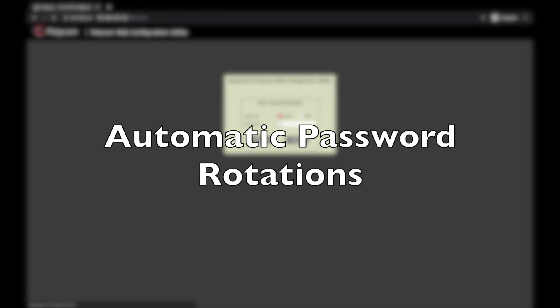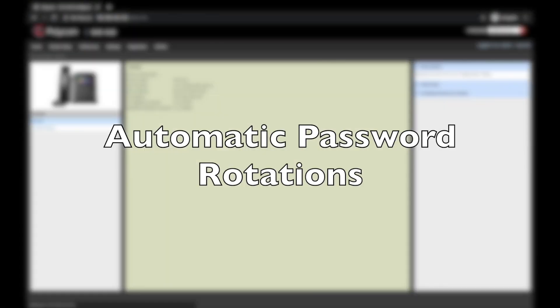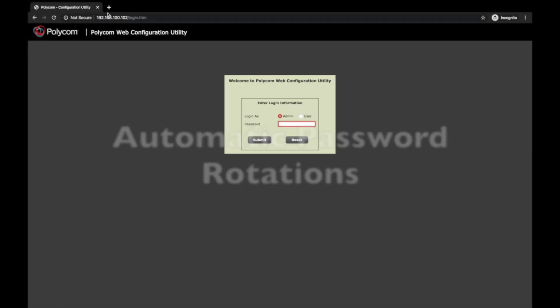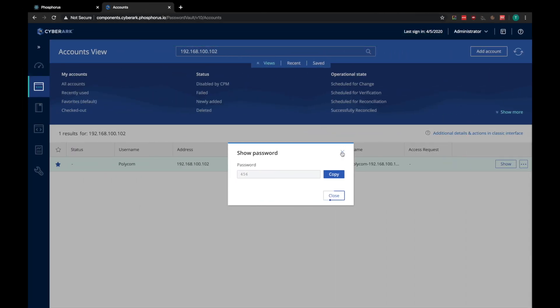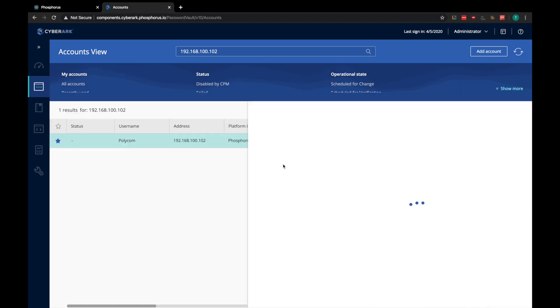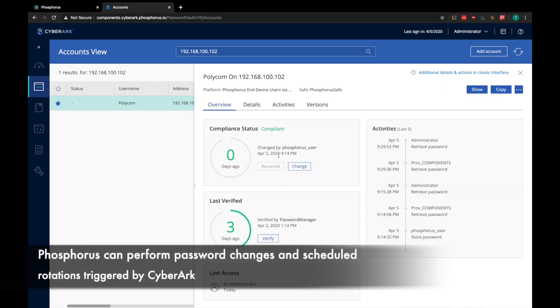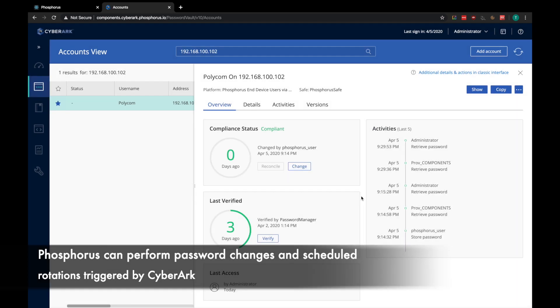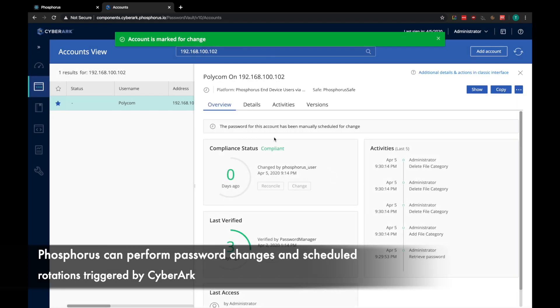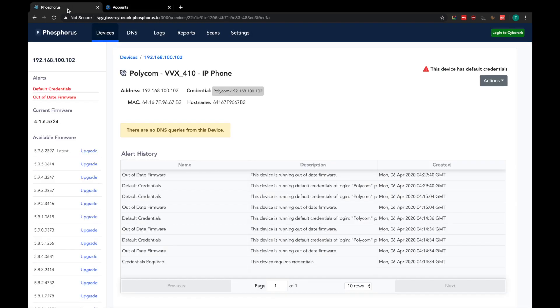The next capability we are going to look at is Automatic Password Rotations. The current password of the Polycom phone is still 456. Phosphorus can perform password changes and scheduled rotations triggered by CyberArk. So, let's click Change on the account in the safe, and hop back over to the Phosphorus platform.